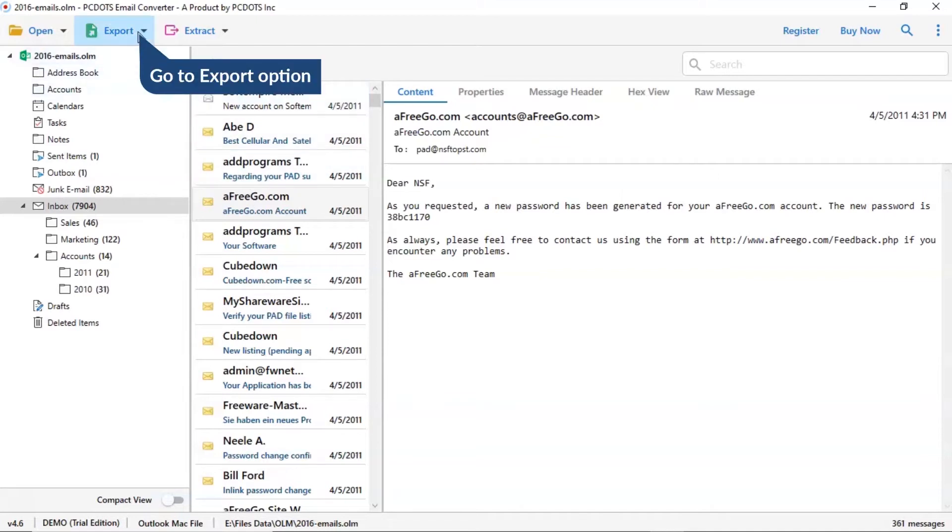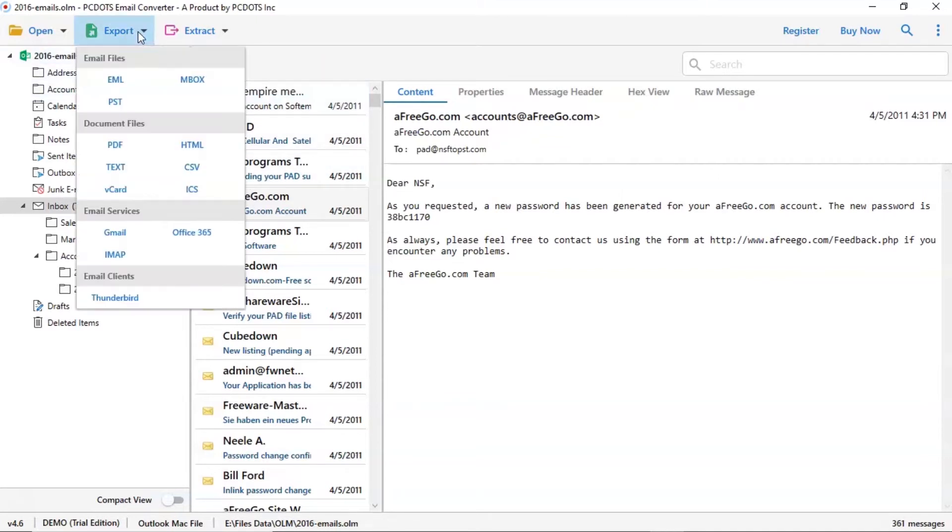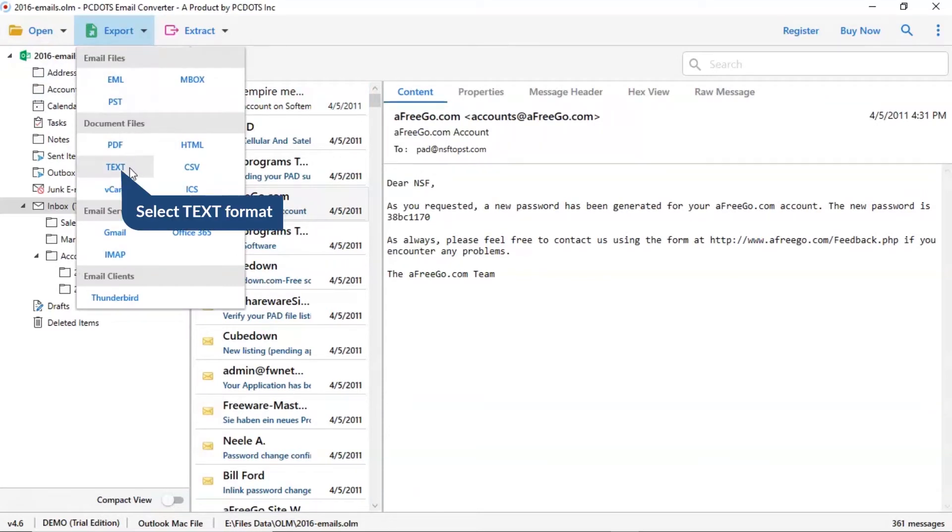Now go to export tab and choose your required saving option for OLM email conversion. Select text format saving list.